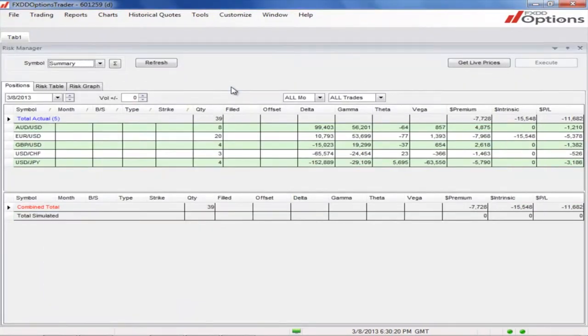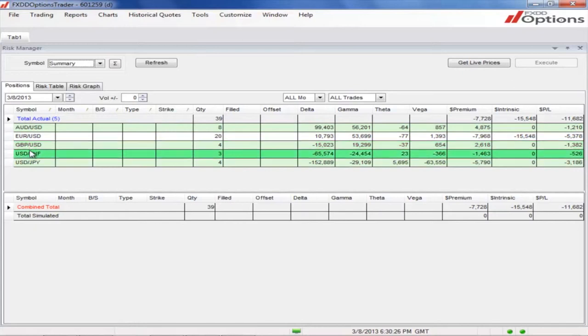On the top left side, you will see the Positions tab. By default, it will summarize the key values for the entire portfolio, categorized by currency pair.